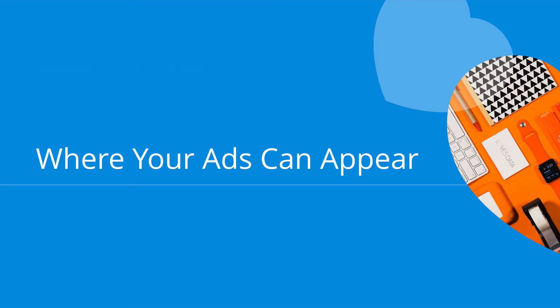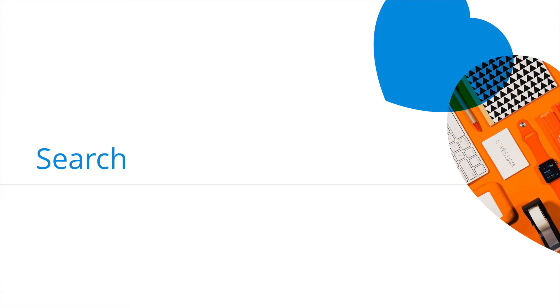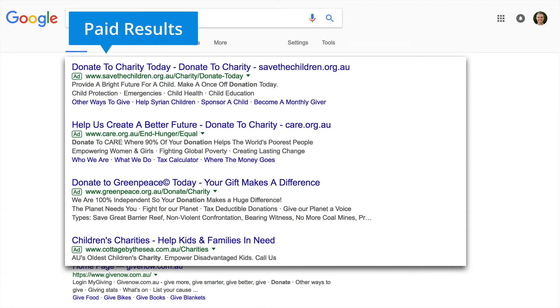So where can our ads appear? By creating a search campaign, we can show ads as people are searching. For example, here I've searched for a charity-related keyword, and in this particular case, I have four ads at the top of the search results page. We have the paid results at the top, and then we have the organic results below.